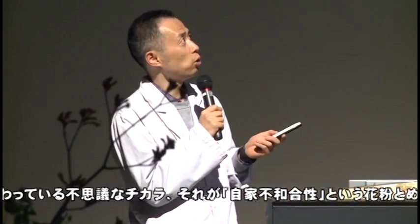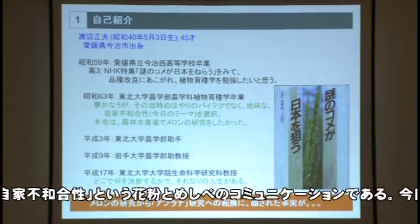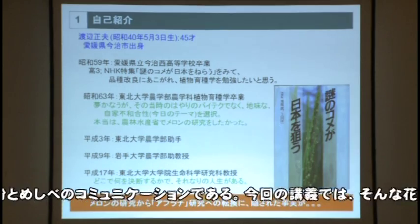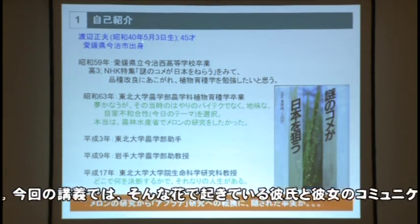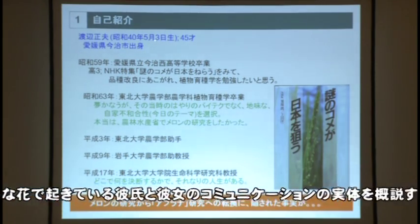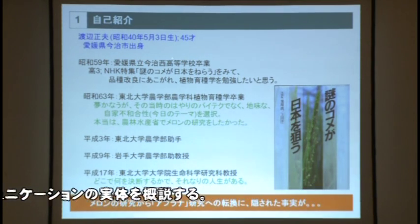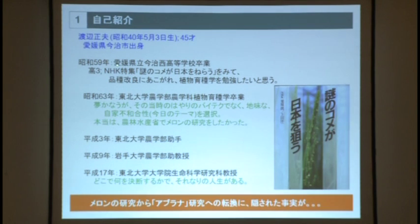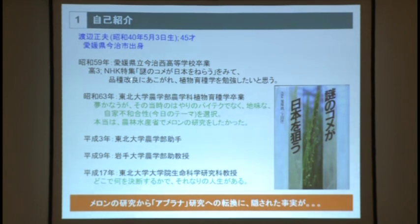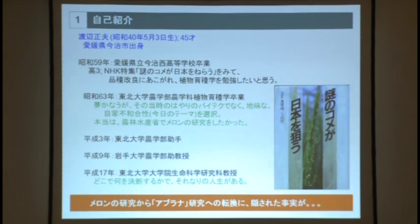私自身の自己紹介をさせていただきます。昭和40年の5月3日、憲法記念日に生まれたので、子供の頃は法律学者でもなるのかと思っていました。出身は愛媛県の今治です。高校3年生のときに、NHK特集で「謎の米が日本を狙う」という番組を見まして、品種改良、植物を利用した遺伝学が非常に面白いということで、仙台まで来ました。